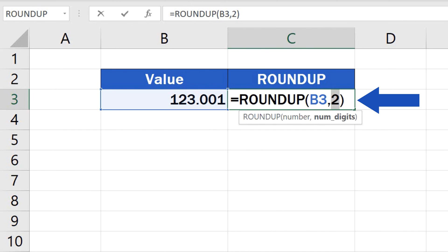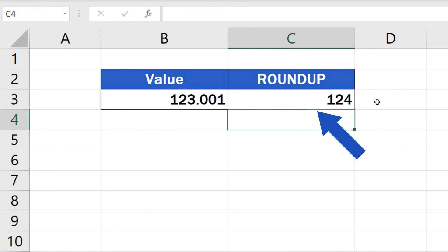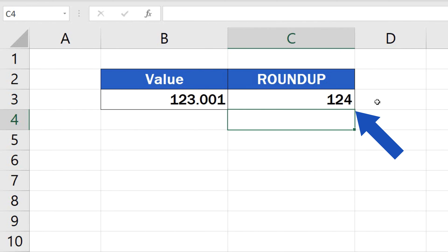To round the value up to make it a whole number, enter a zero in the function, and Excel will do just what you want. It will round the original value up, making it a whole number.